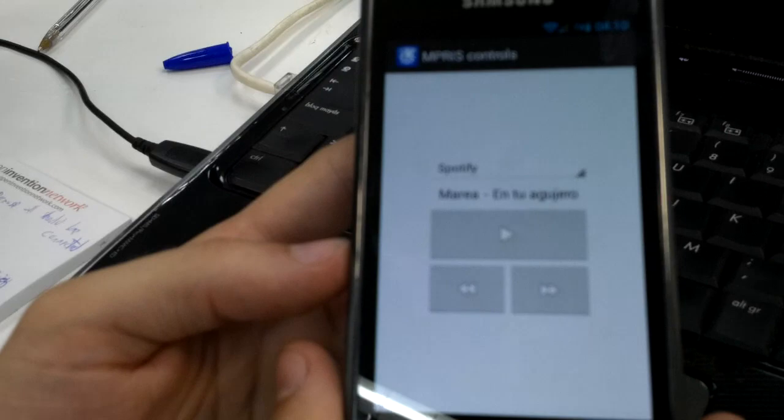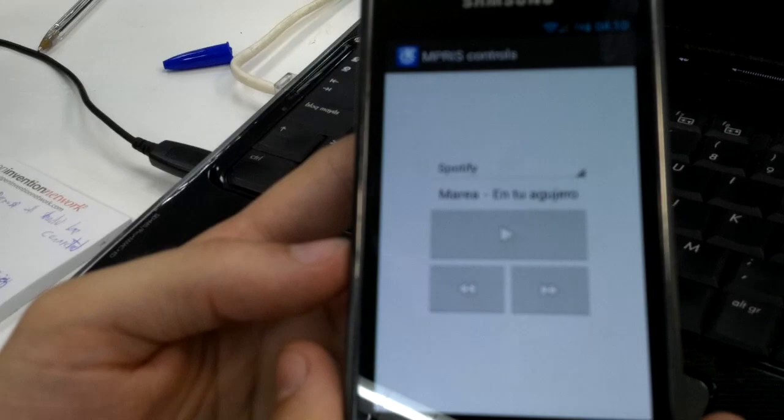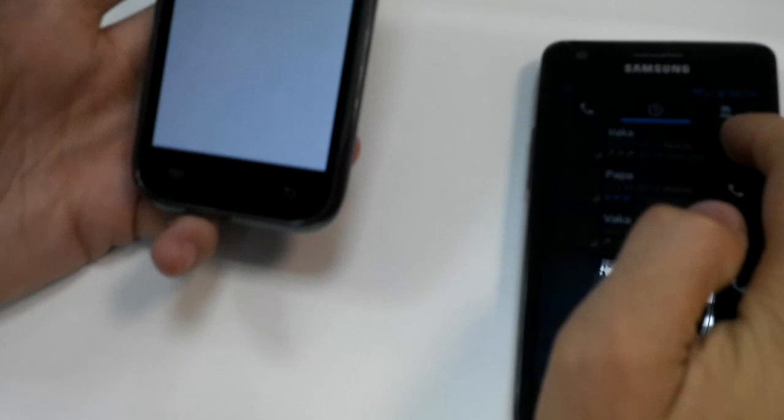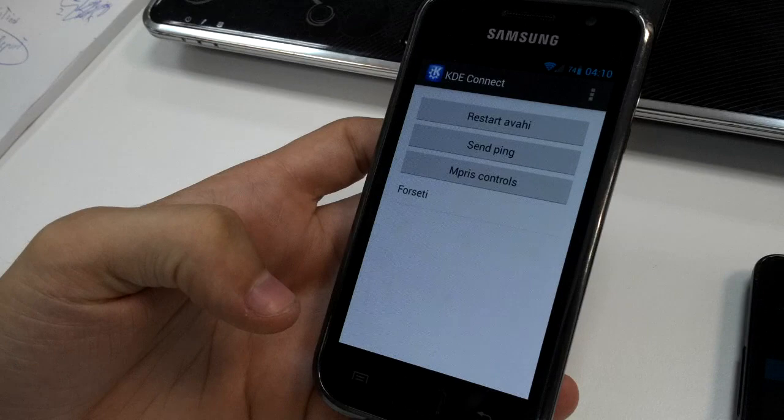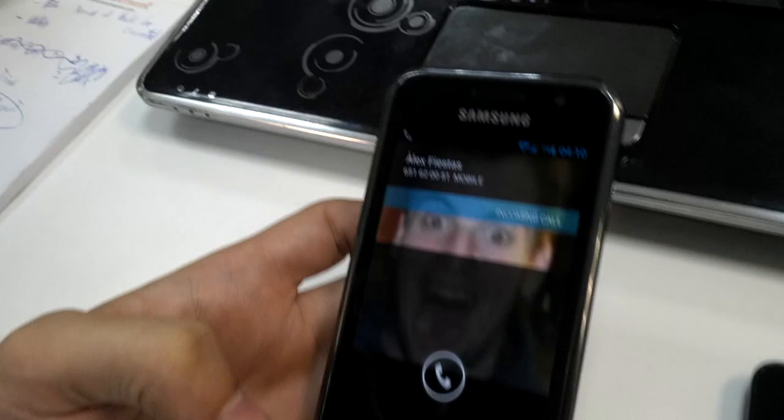Another feature I want to show you is how the call notifications work. Here I have a second phone. I'm going to call myself and what's going to happen now when I receive the call is that the music is going to stop and I'm going to receive a notification here.